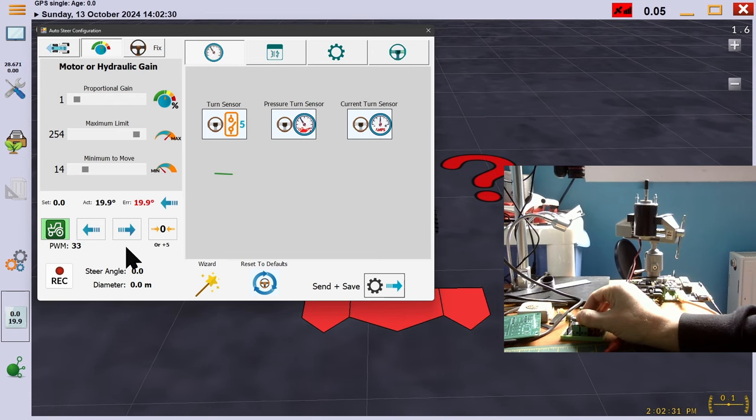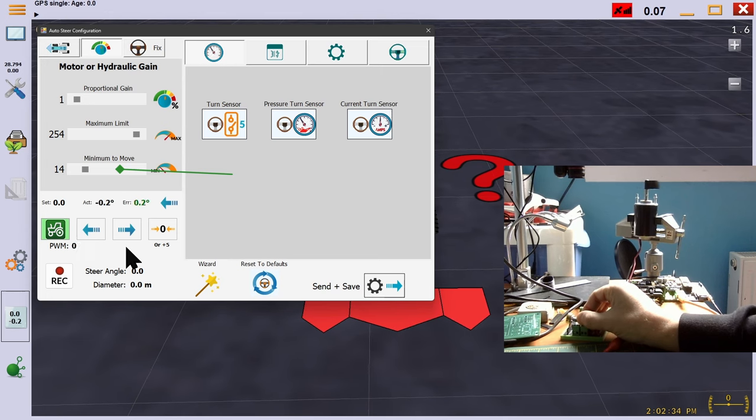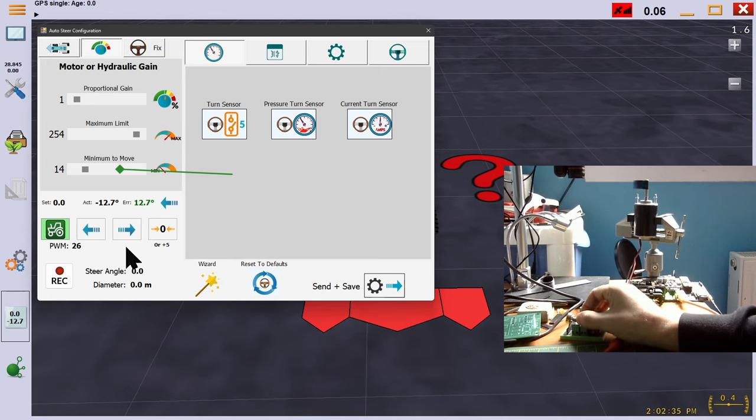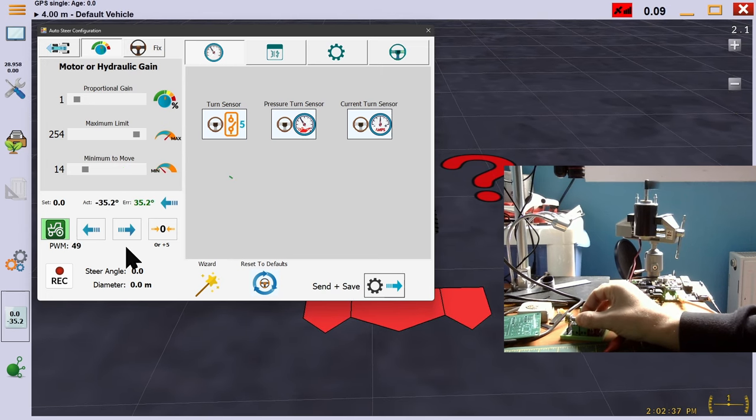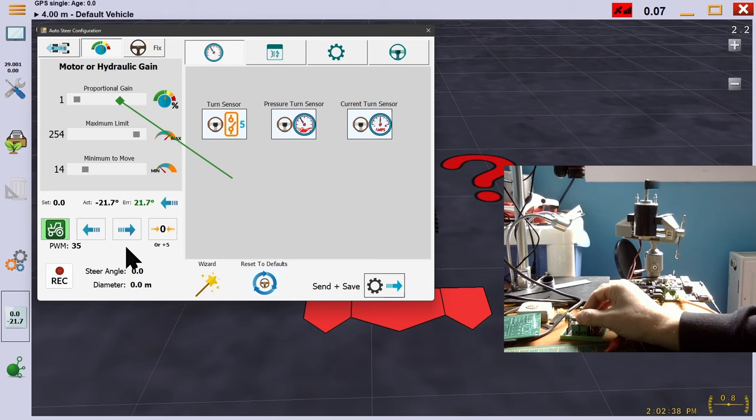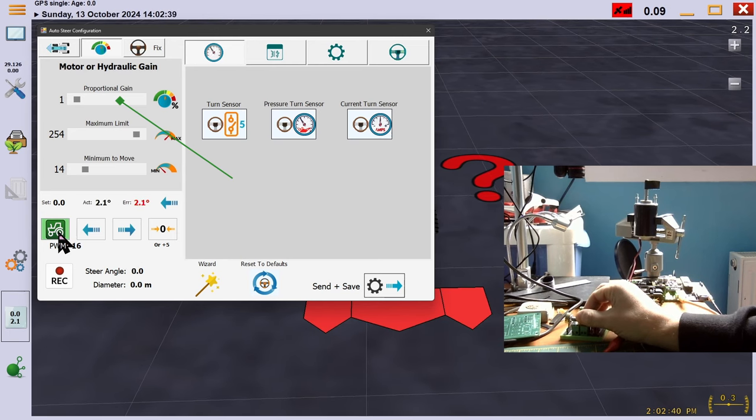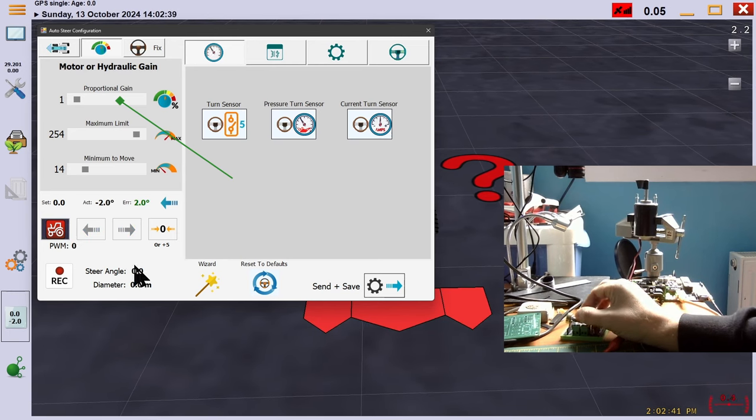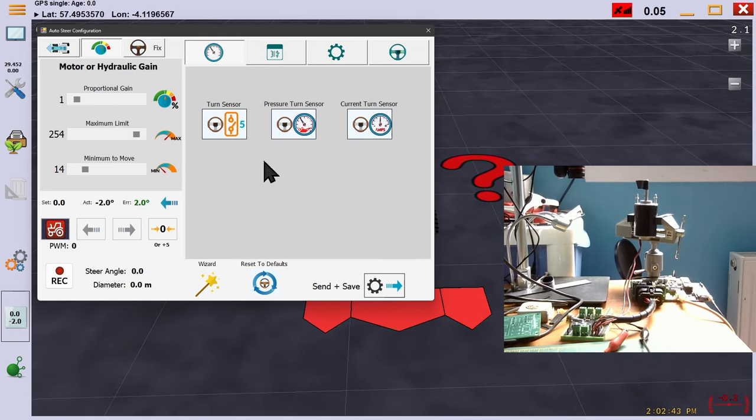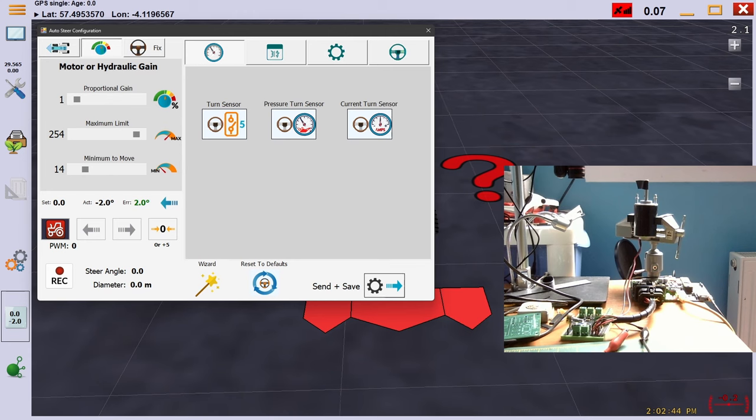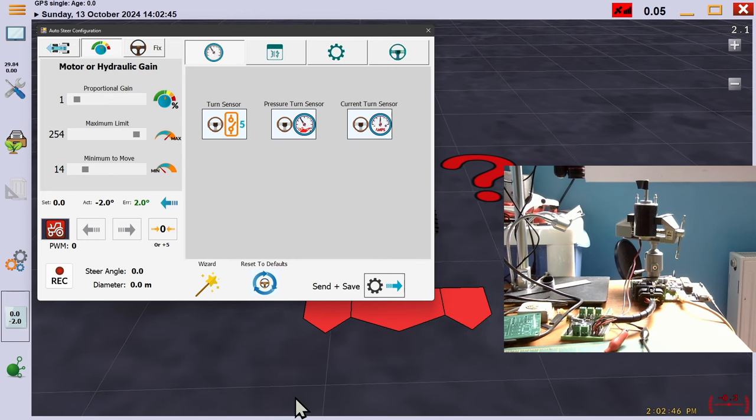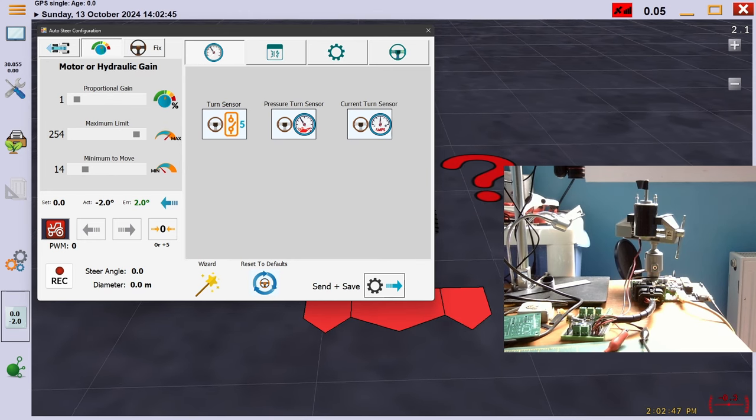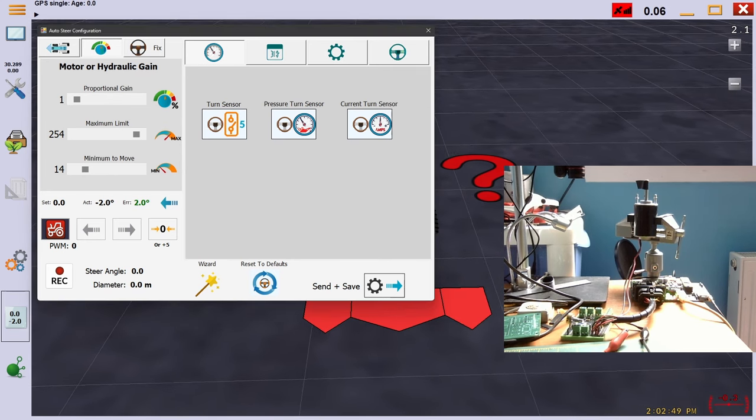To review, you should look to set the minimum PWM as just below the amount to make the vehicle start steering. This should be set with proportional gain temporarily at 1. Proportional gain should then be increased while driving a line to bring a balance between overshooting the line and taking too long a time to get there.